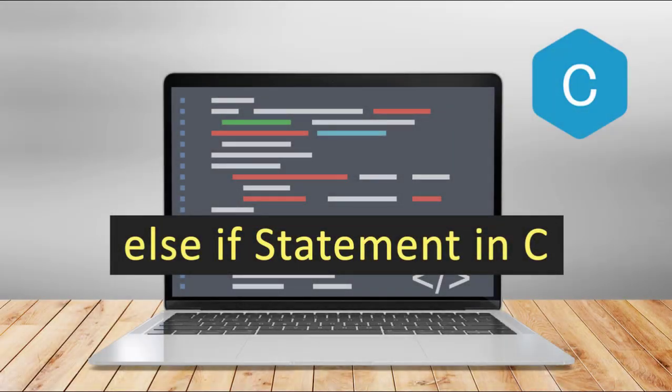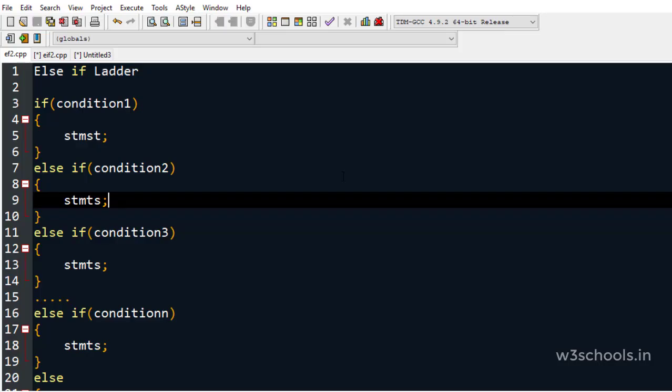Hello friends, welcome to my programming series. Today we will discuss the else-if statement, also called the else-if ladder. I hope you already know about the if-else statement. If you don't, please watch the previous session about if-else statements and then come to this else-if statement.